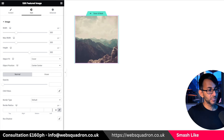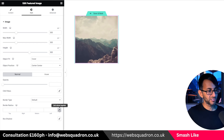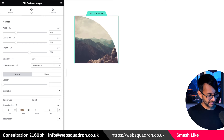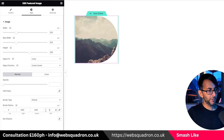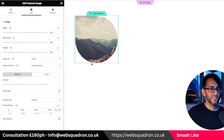The other thing we're going to do is add a bit of curvature to it. Zero out the border radius and give a thousand on the right, on the bottom, and on the left, so we get that nice little curve there.